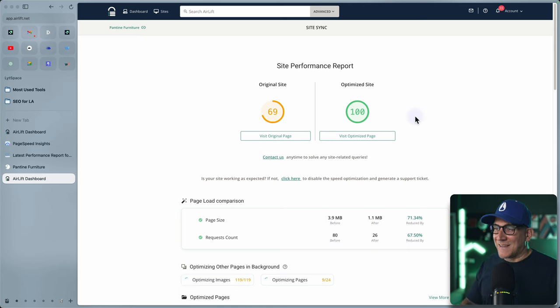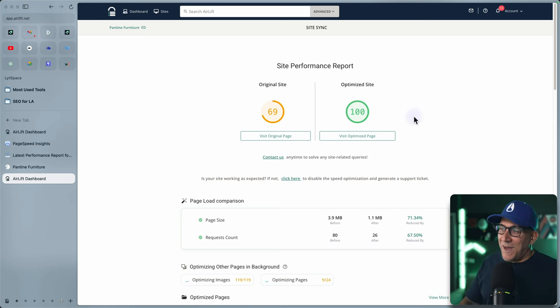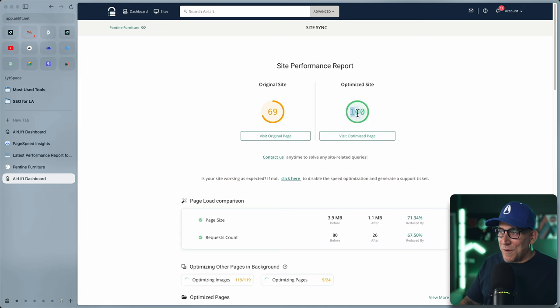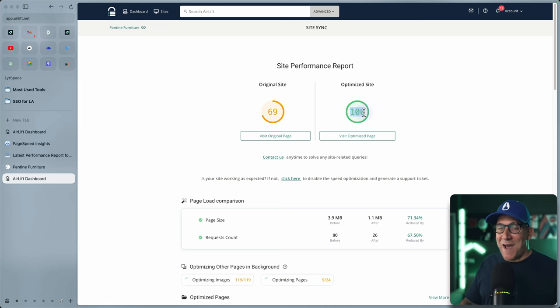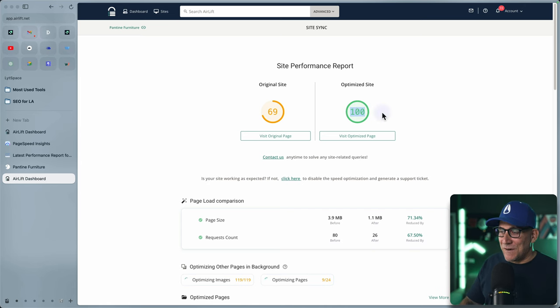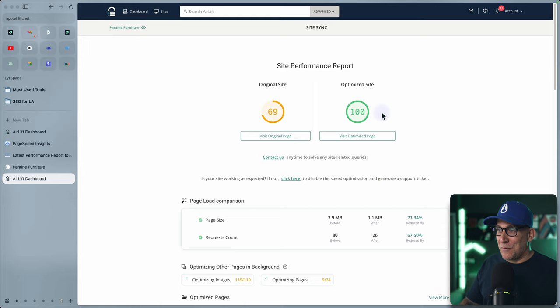And we're back. That took about four and a half minutes. And whoa, I was not expecting this. I mean, all the way up to 100. Alright, we're going to have to test this though. We're going to make sure, but so far this is looking pretty good.